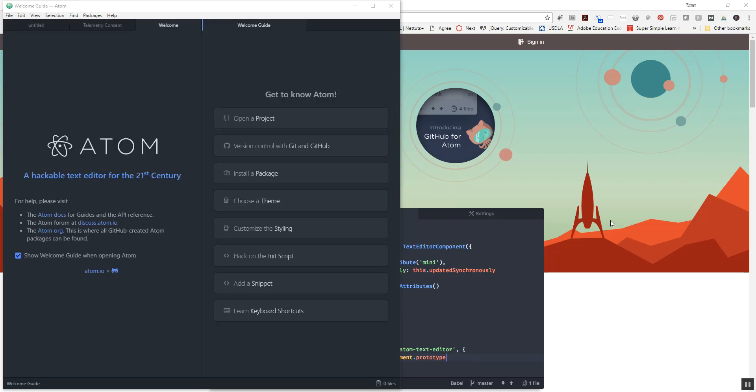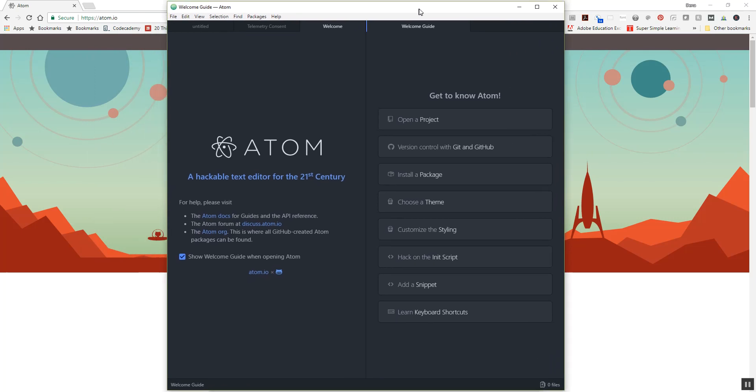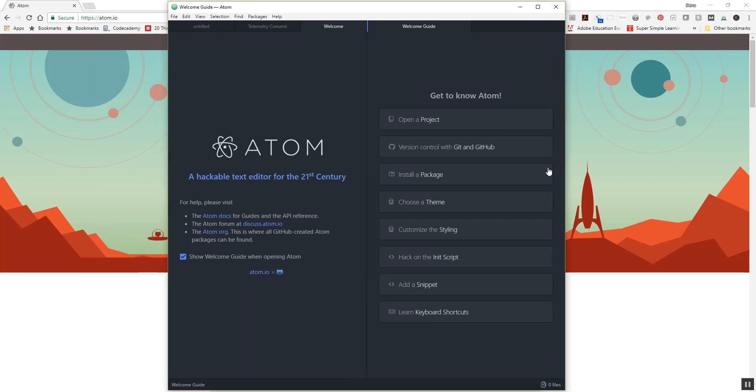Okay, after the text editor is officially installed, it will open up into this window, and this is basically the software that you'll be working with. From this main screen you'll see this welcome guide and it has a bunch of options on here: open a project, install a package, choose a theme. Let's talk a little bit about what some of these things mean.